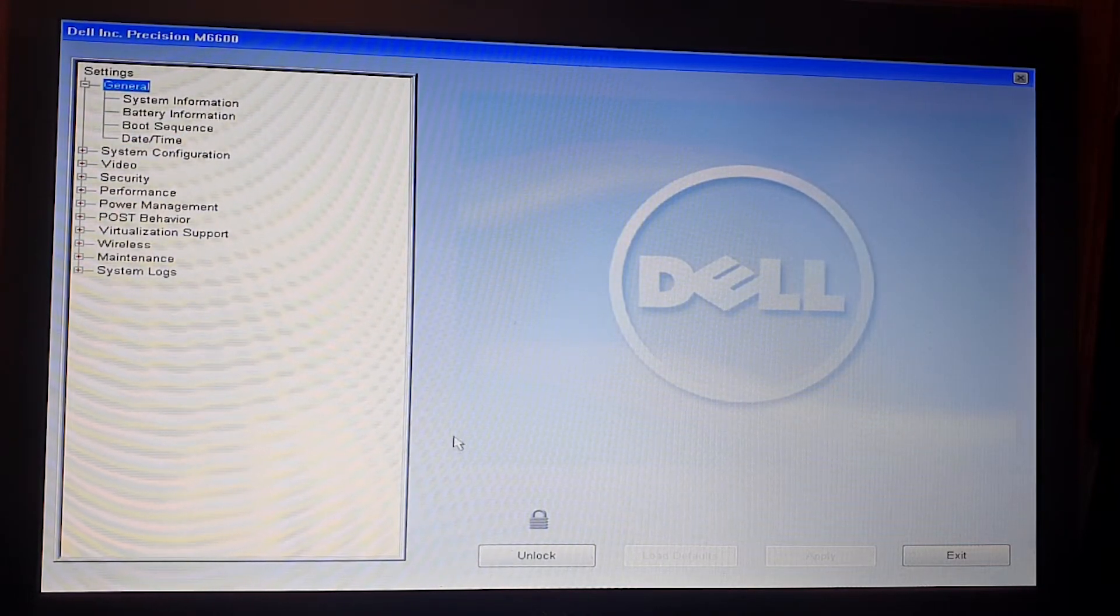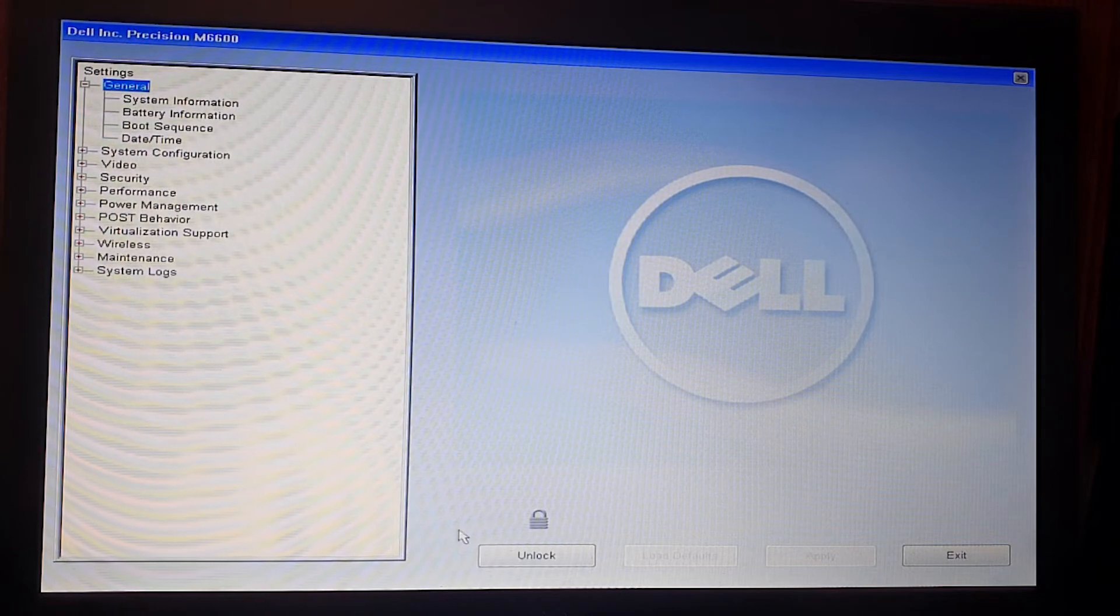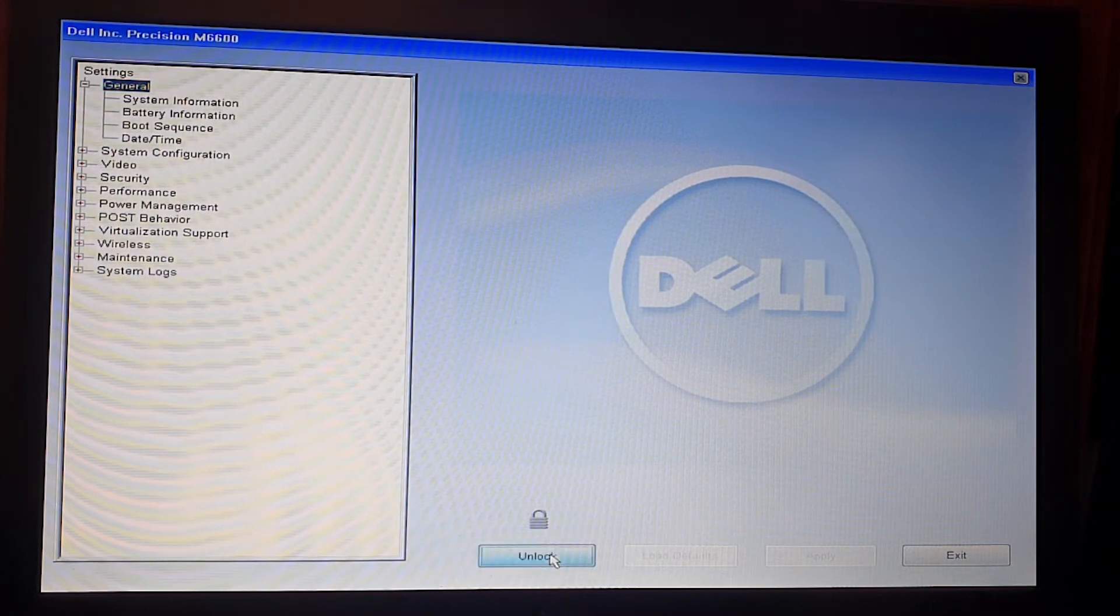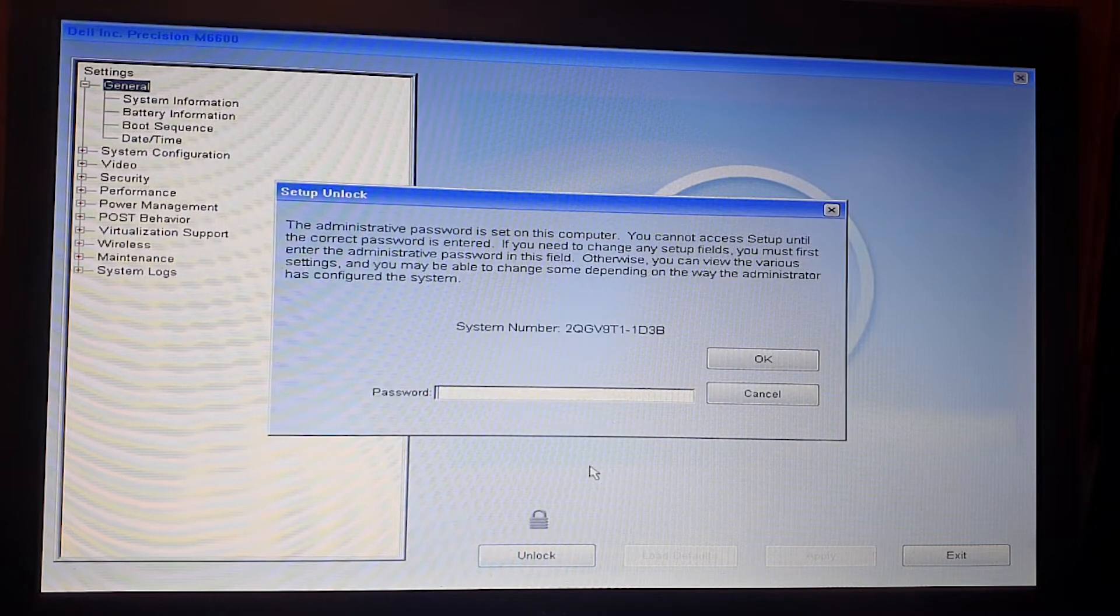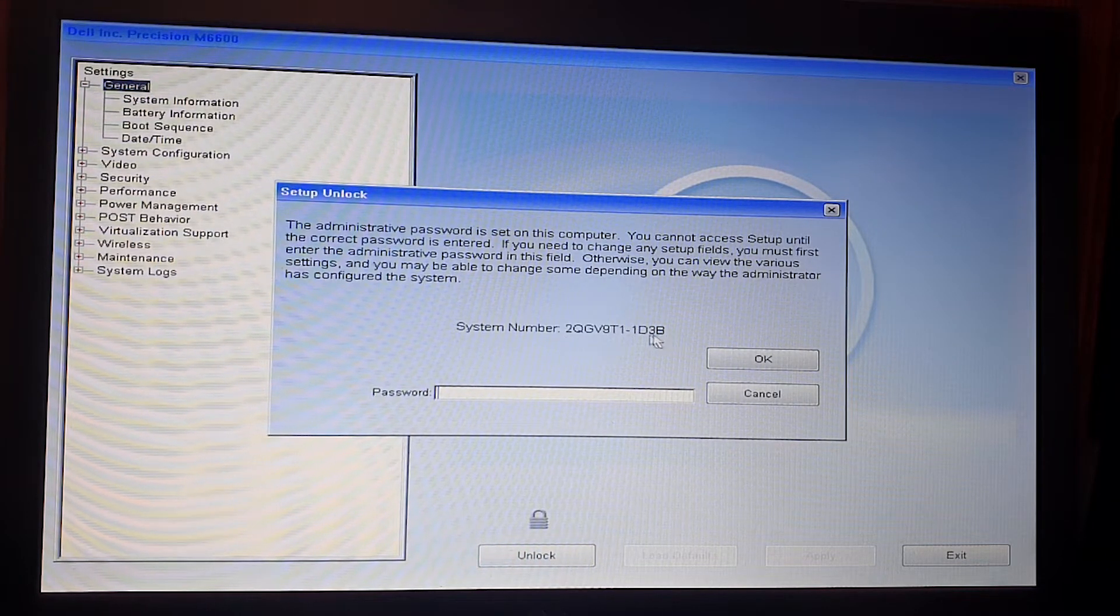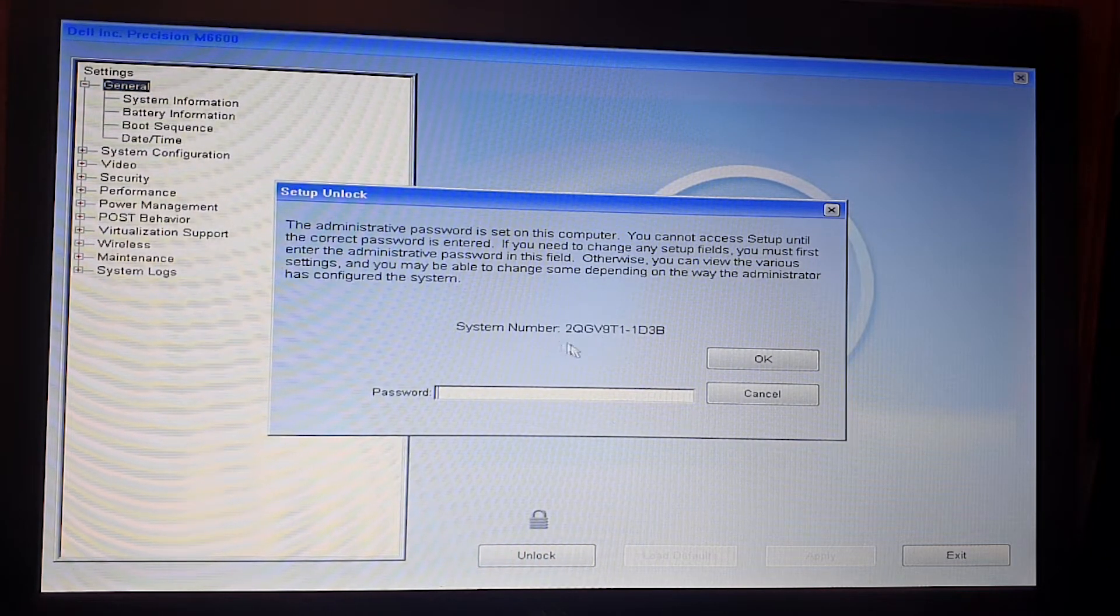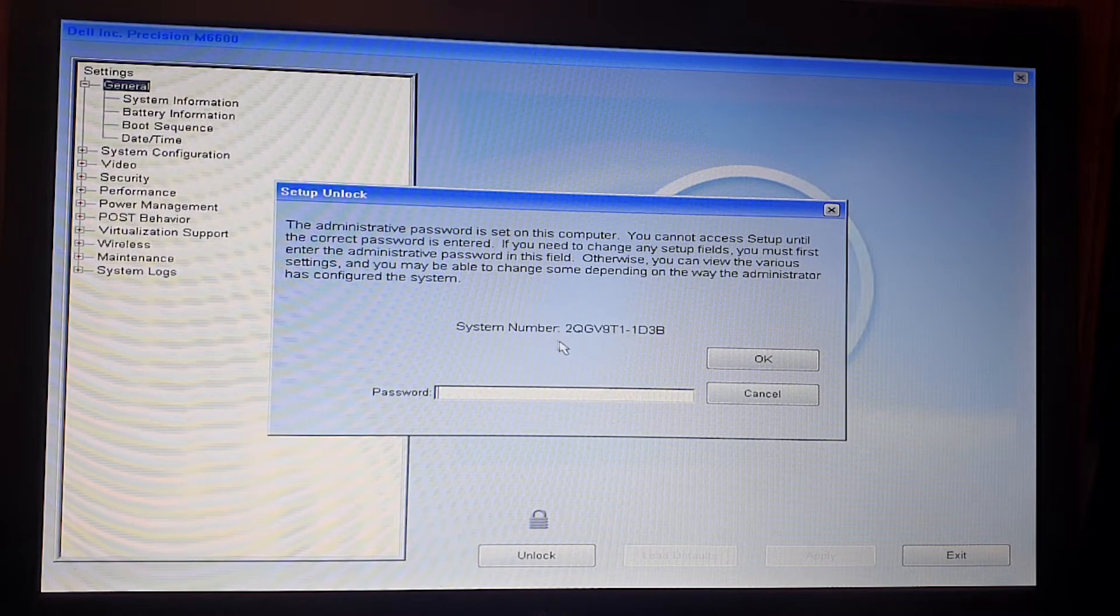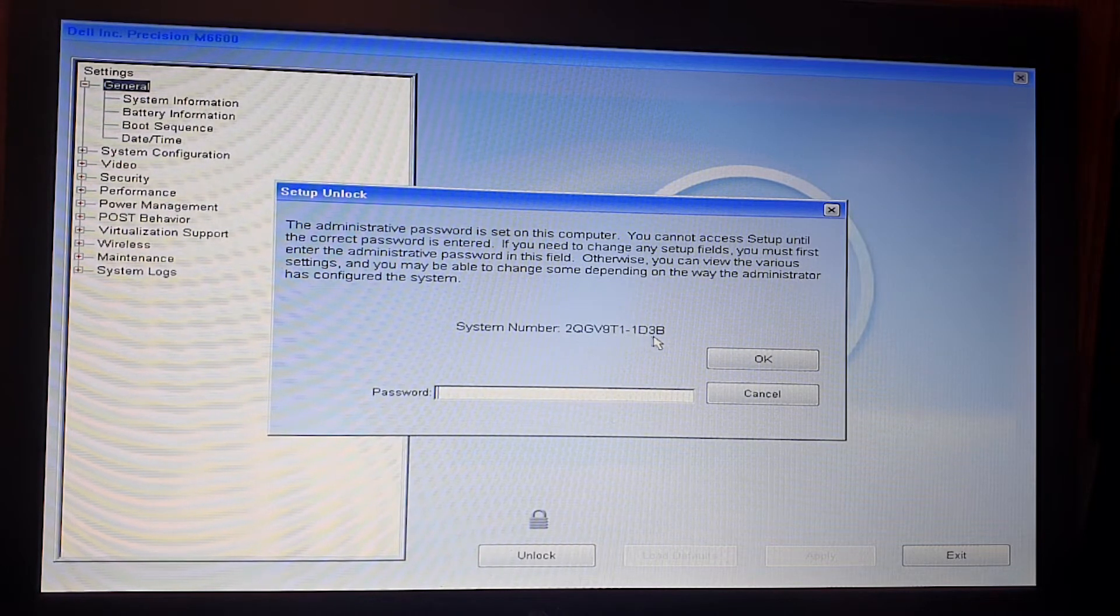It's easy to reset the password. Click on unlock and write down this system number.